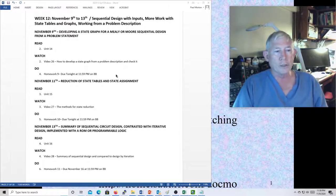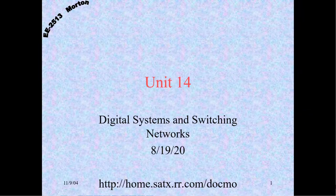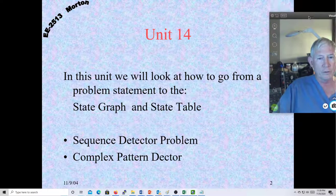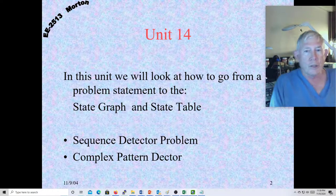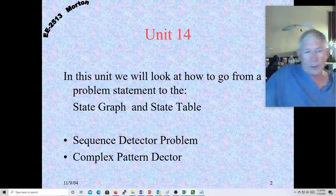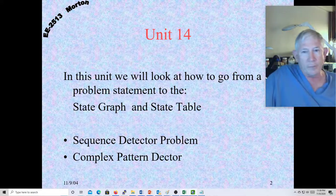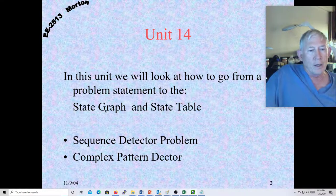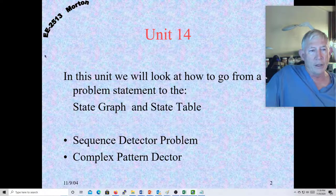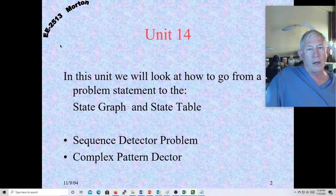These homeworks are not usually as difficult as some of the other ones. Today we're going to talk about unit 14 and dive into it. We're going to cover basically how to go from a problem statement to develop a state graph. We'll do a sequence detector problem and then a complex pattern detector — a couple of good examples. I'm going to try and work more of these than are covered directly in the book.